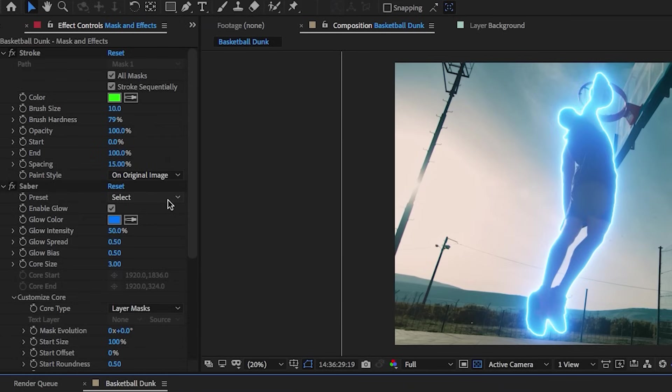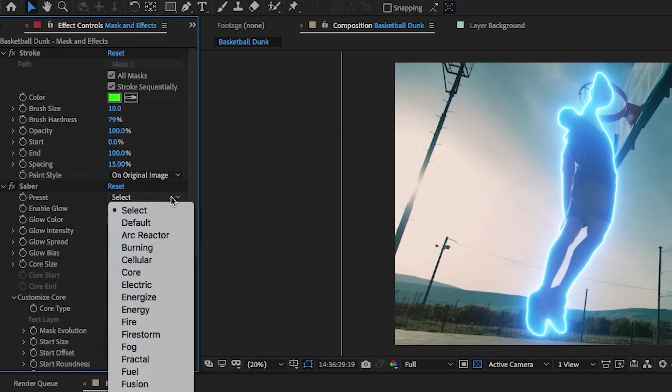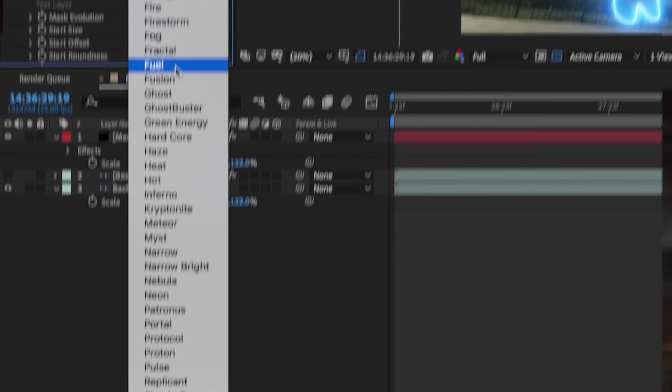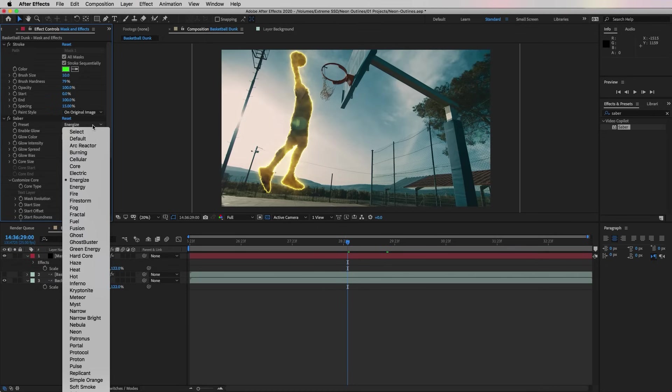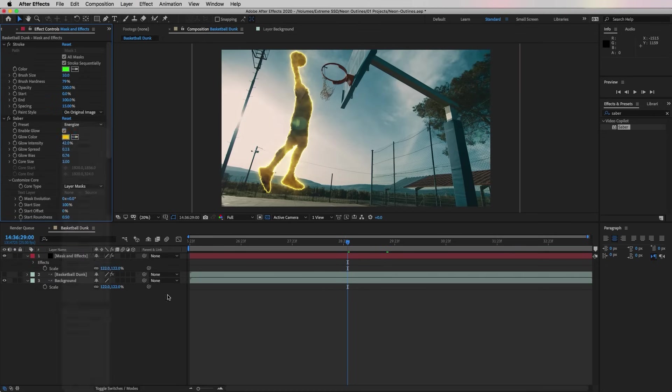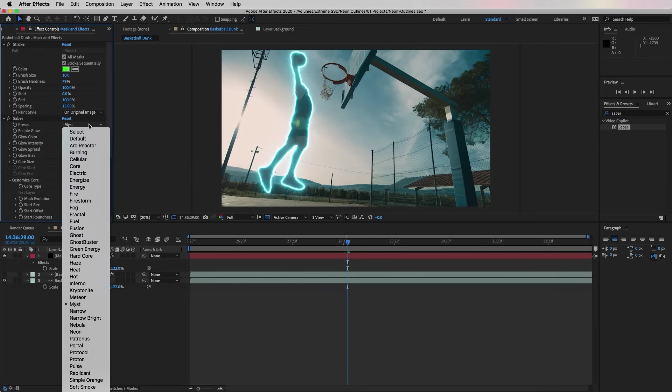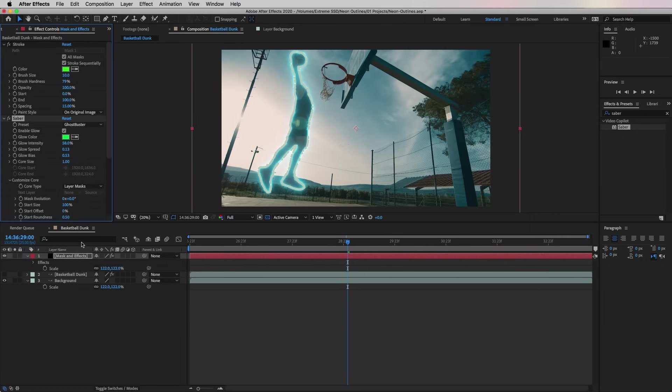Now this is the cool part where you can play around with some of Saber's presets. For example, you can choose Solar to get more of a cool sun effect, or you can try the Mist preset for a nice blue ice outline. I'm going to use the Ghostbuster preset.